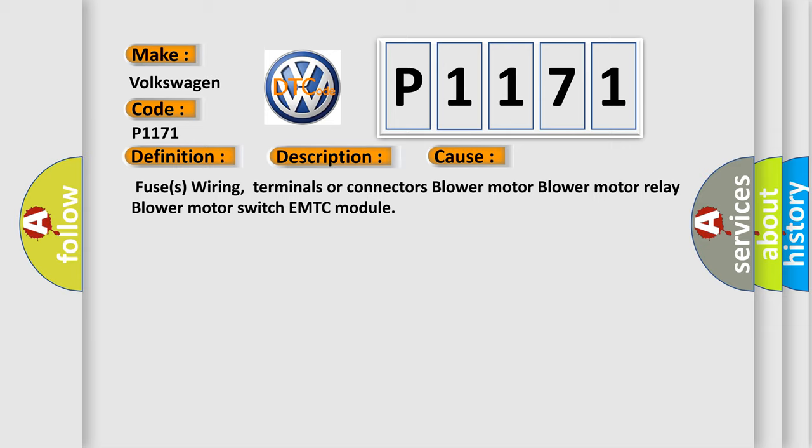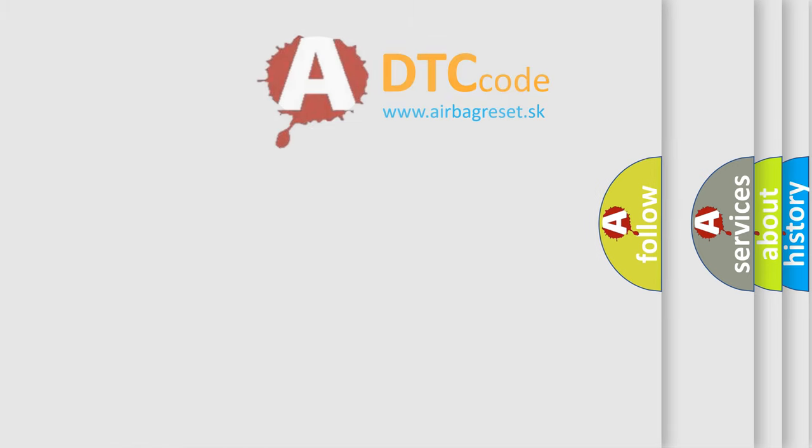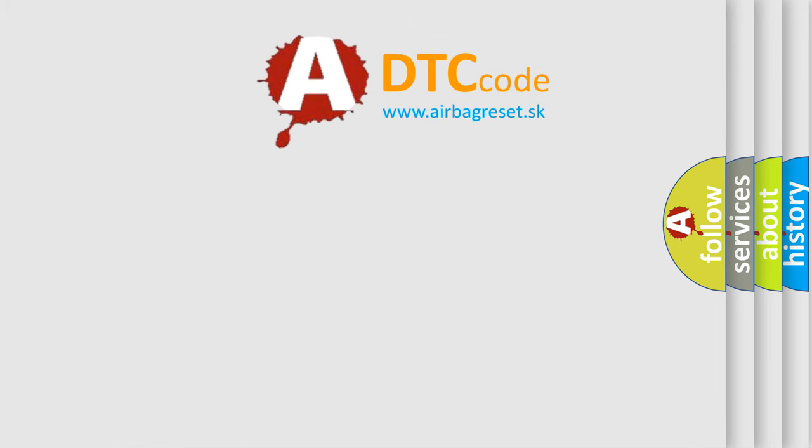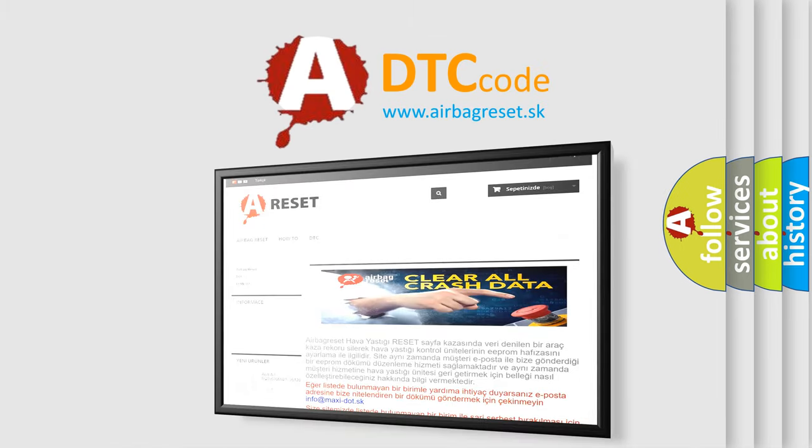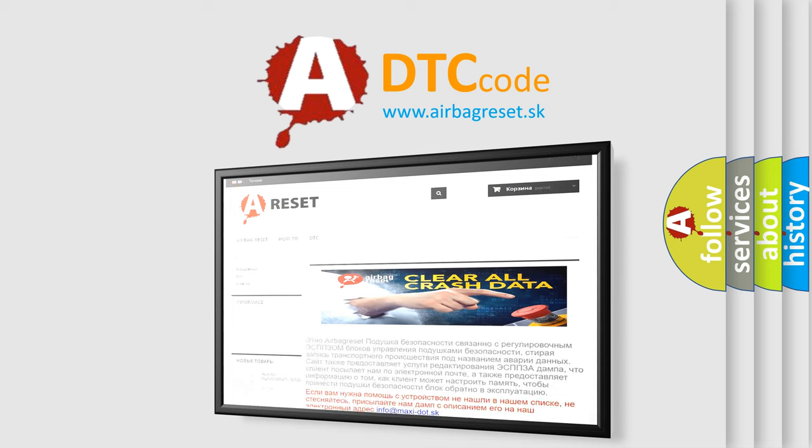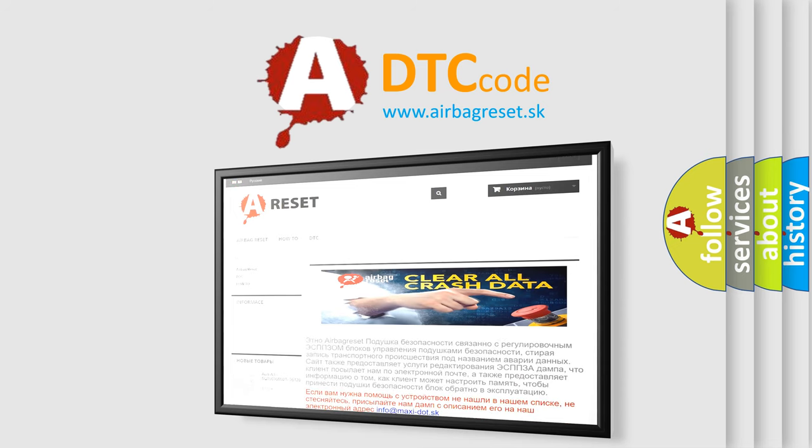The Airbag Reset website aims to provide information in 52 languages. Thank you for your attention and stay tuned for the next video.